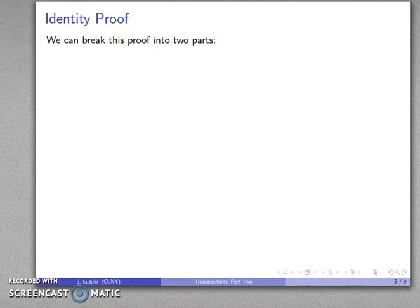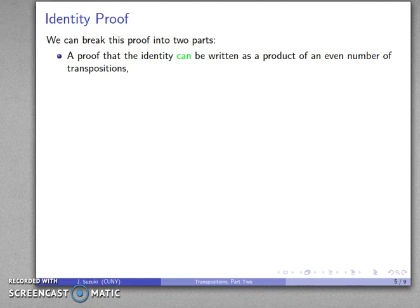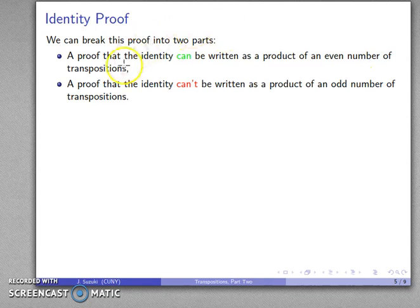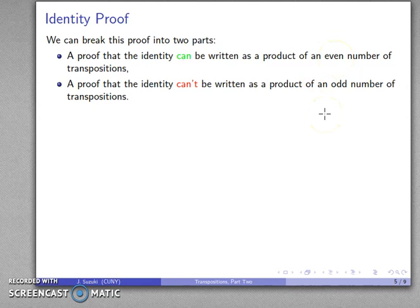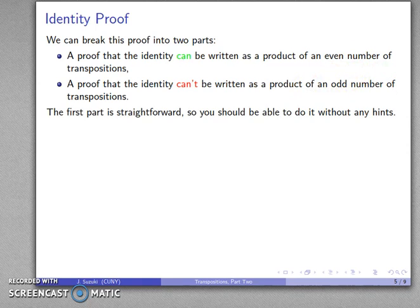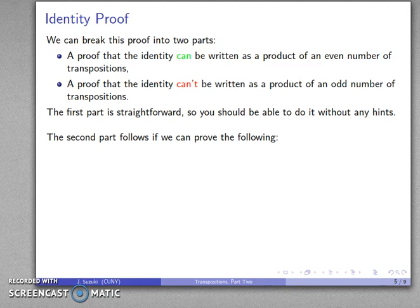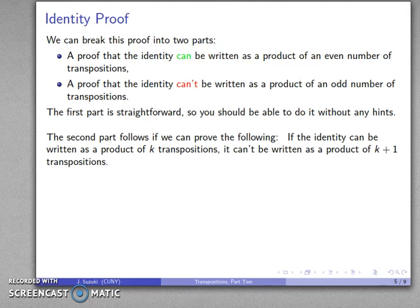Let's see how we can structure that. We can break this proof into two parts. First, we want to prove that the identity can be written as a product of an even number of transpositions. Following that, we want to prove that the identity can't be written as a product of an odd number of transpositions. If I can prove that writing it as a product of K transpositions means I cannot write it as a product of K plus 1 transpositions, that will give me the second result. The first part is fairly straightforward — you should be able to do that without any hints. The second part follows from the first if we can prove that if I can write the identity as a product of K transpositions, I can't write it as the product of K plus 1 transpositions.